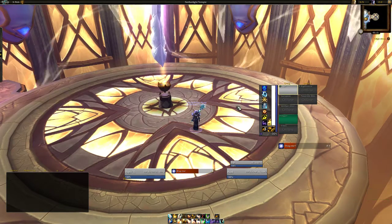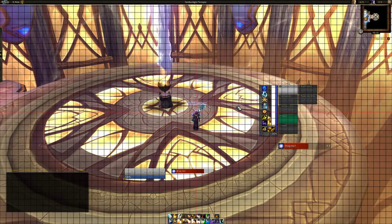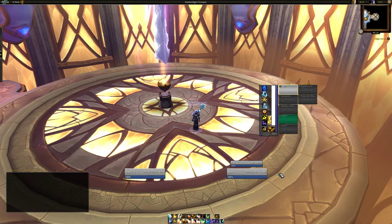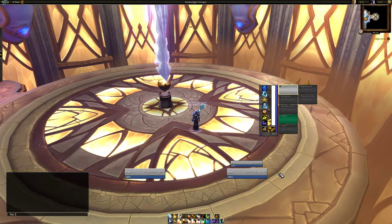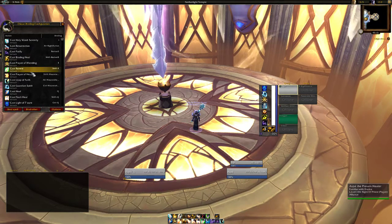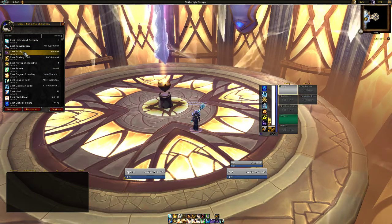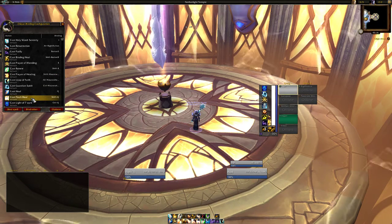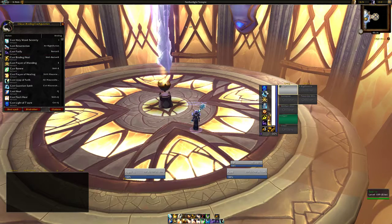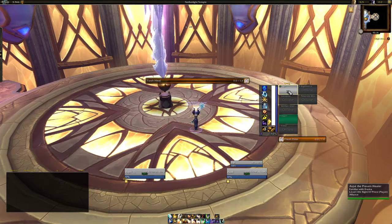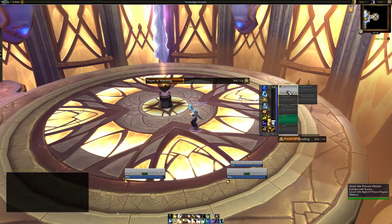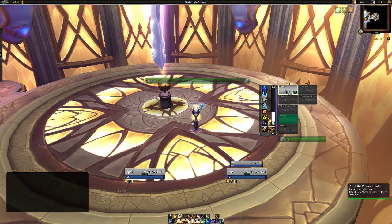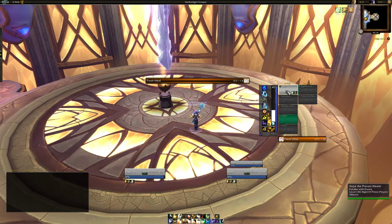Then again you type /align, look if everything's the way you want it to be, and then /align again to close. Then you open Clique — this is where I have all my mouse-over macros. I have the Clique setup video in the channel also if you want to know more about it. Flash heal on myself — one is serenity, Prayer of Mending, shift is heal, Renew, Q is heal, and so on.